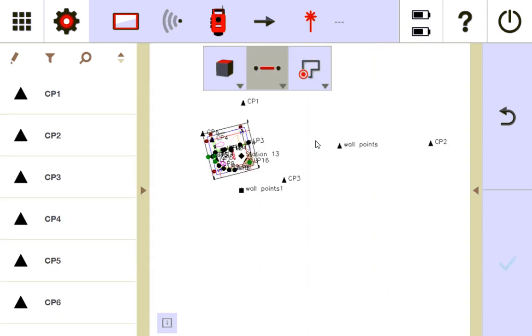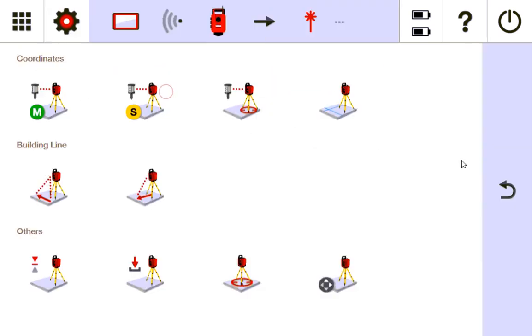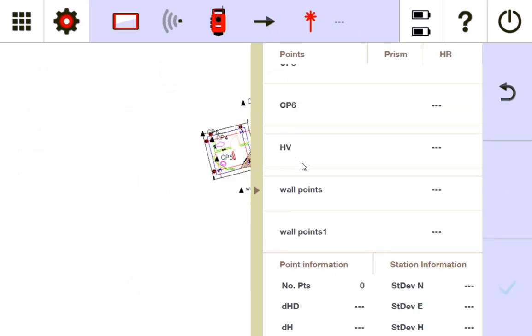So now I can use those two control points to station. So to give you an example, I'm going to go here. I'll go to my stationing. I will go to manual stationing. And I'll scroll on down to my wall points. Wall points 1.